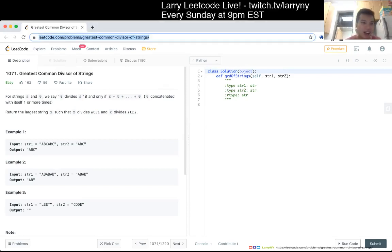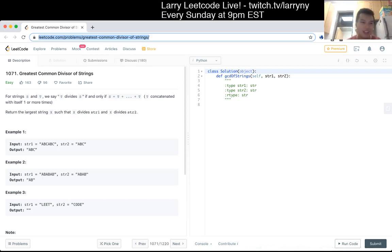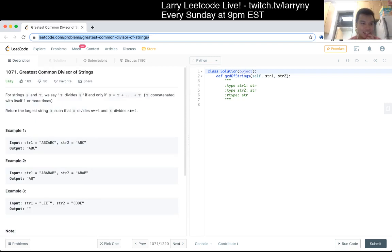LeetCode 1071 - Greatest Common Divisor of Strings. For strings S and T, we say T divides S if and only if S equals T concatenated with itself some number of times. We need to return the largest string X such that X divides string one and X divides string two. So I guess that is the GCD.